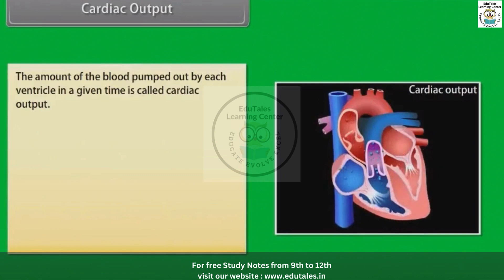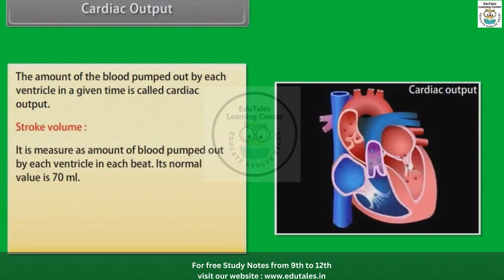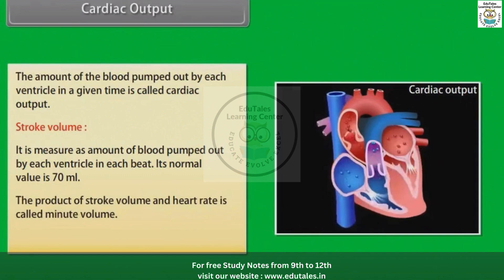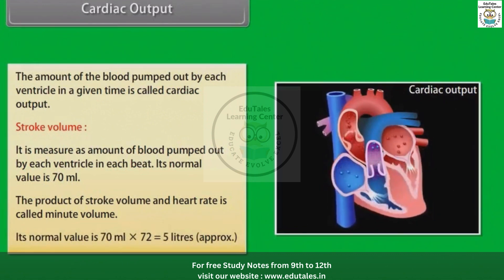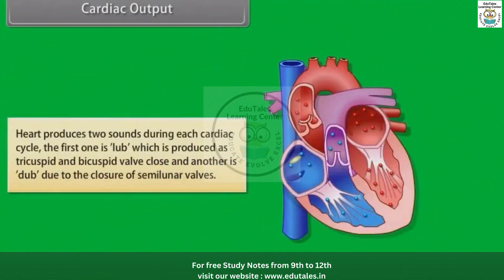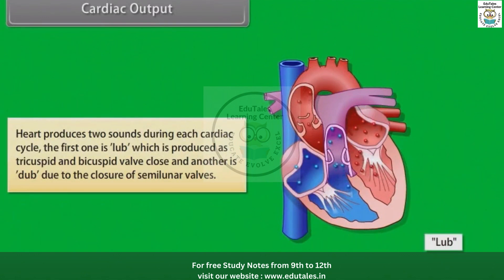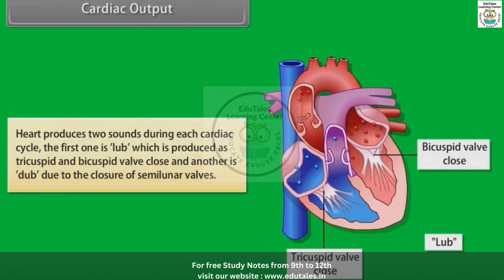The amount of blood pumped out by each ventricle in a given time is called cardiac output. Stroke volume is the amount of blood pumped out by each ventricle in each beat; its normal value is 70 milliliters. The product of stroke volume and heart rate is called minute volume. Its normal value is 70 mL × 72 = approximately 5 liters. The heart produces two sounds during each cardiac cycle: the first is 'LUB', produced as the tricuspid and bicuspid valves close, and the second is 'DUB', due to the closure of semilunar valves.